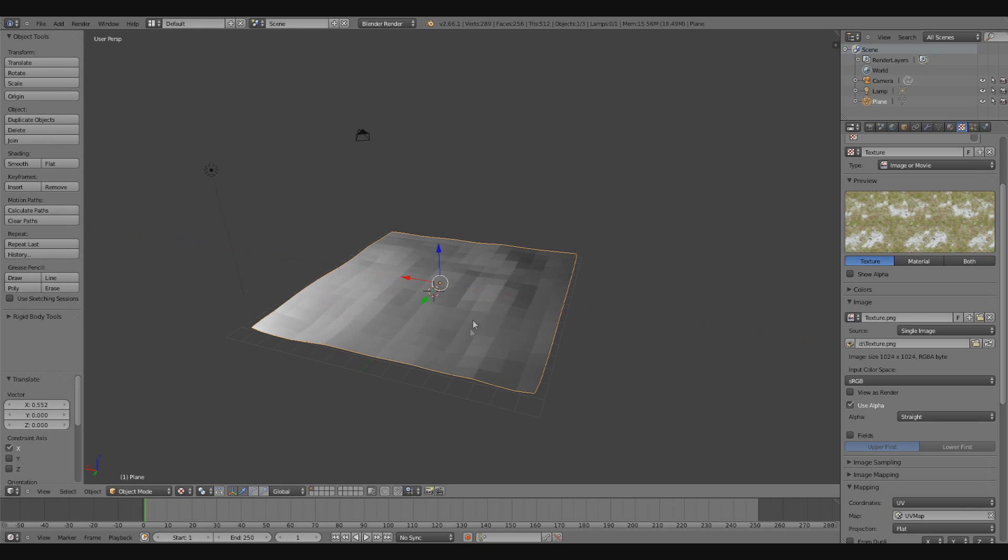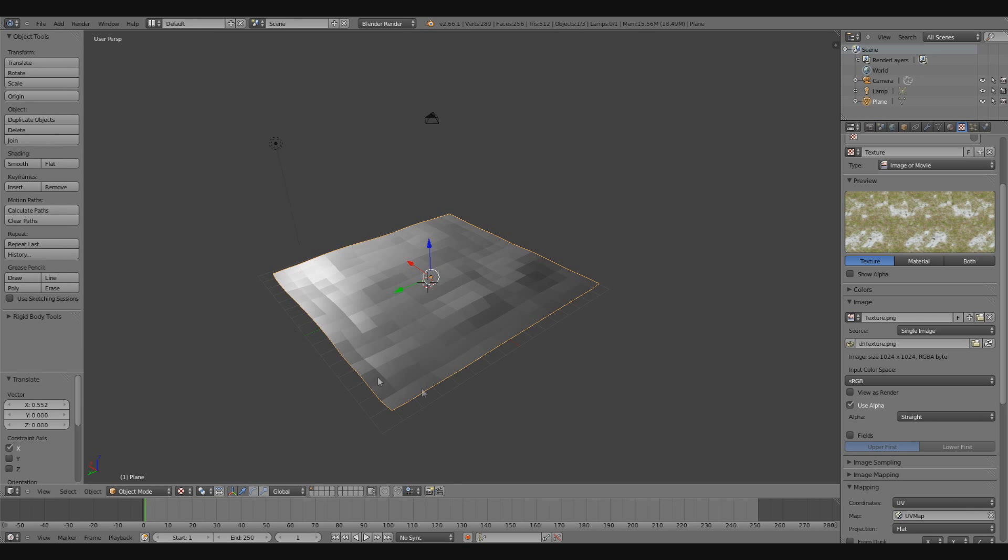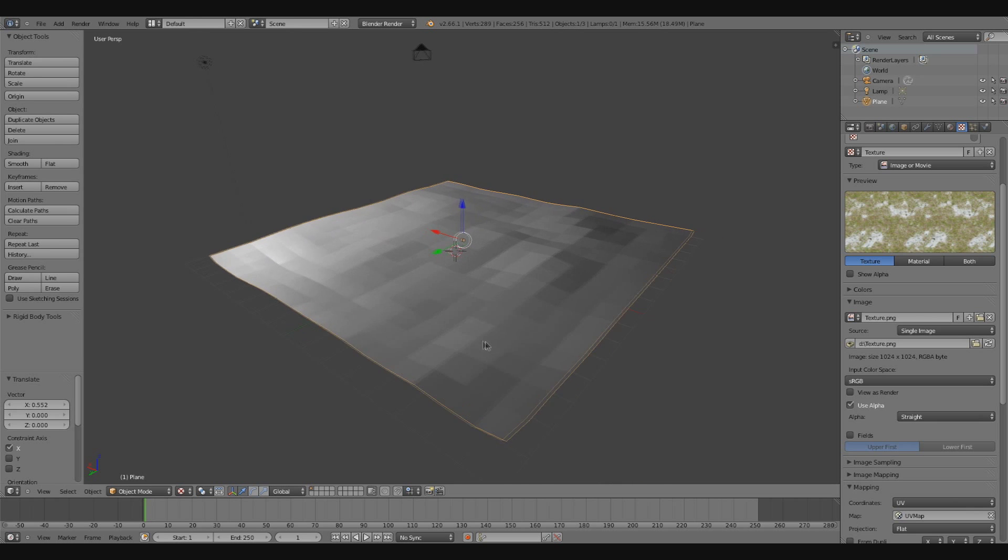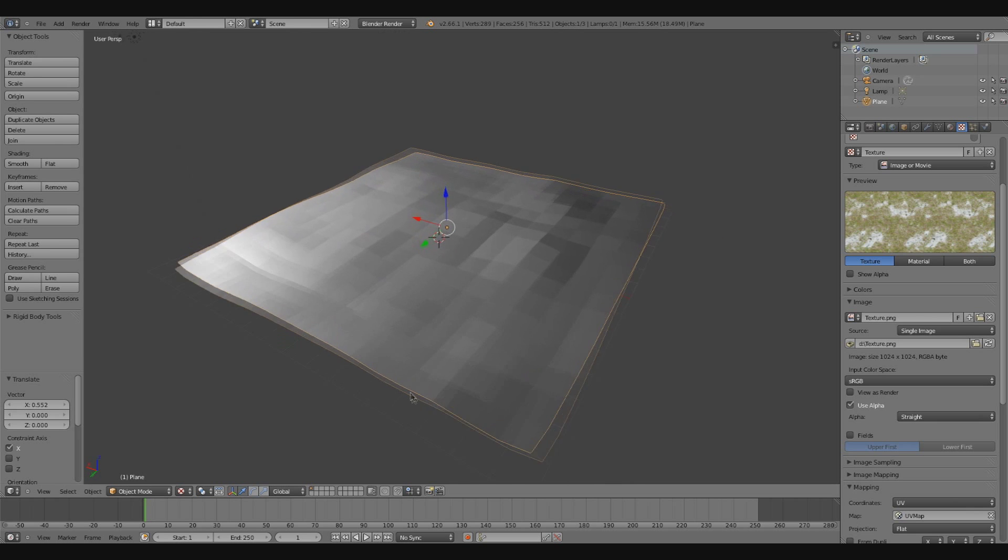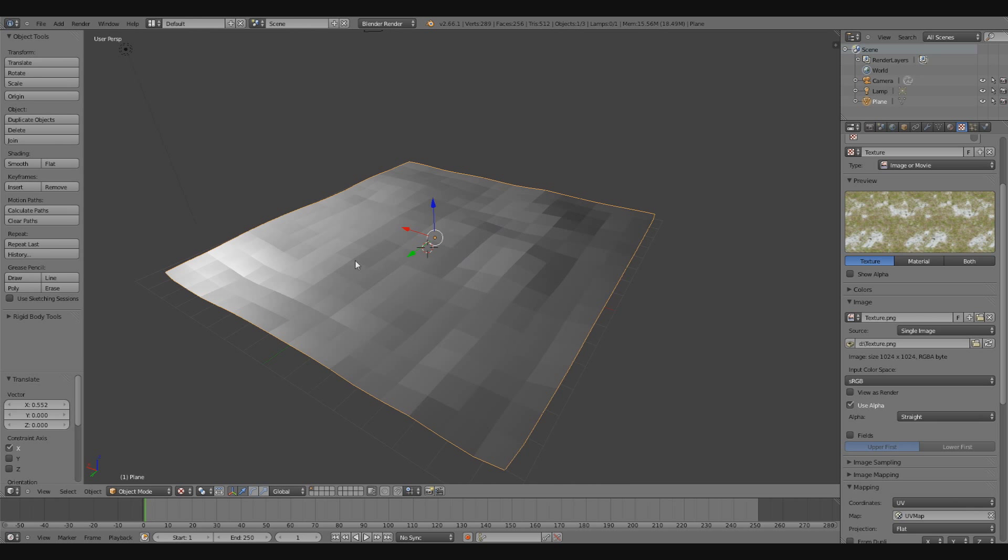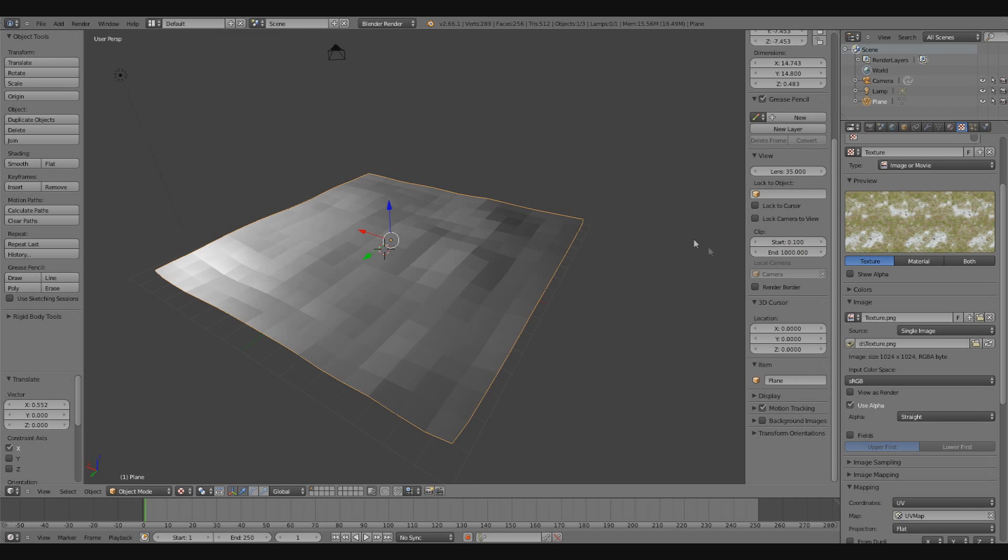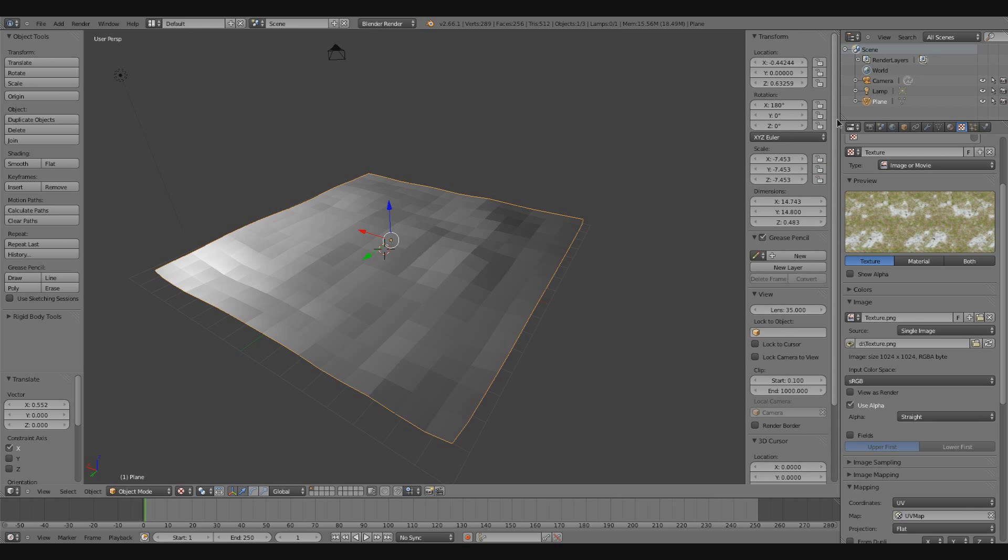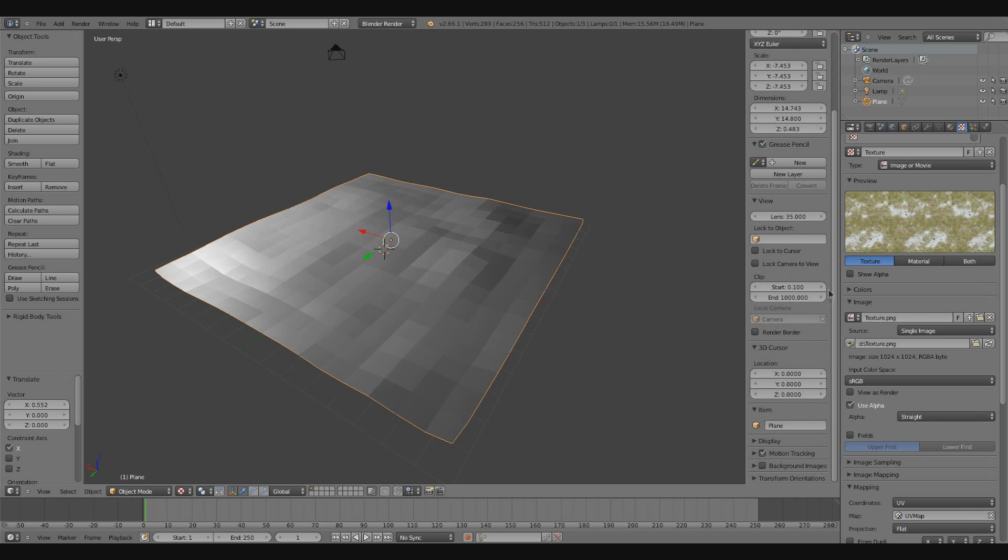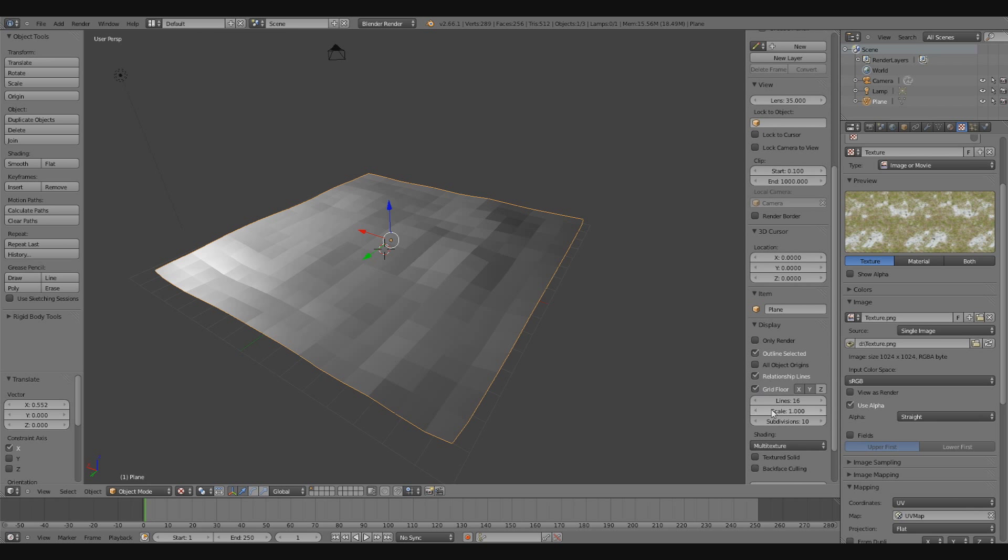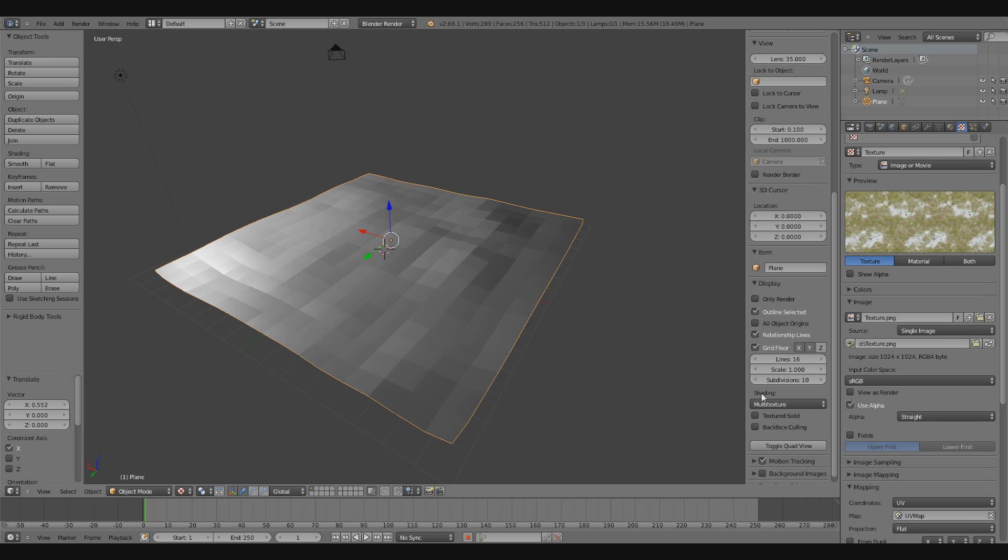Okay, so I still don't have that texture on the model. What I need to do is press N on my keyboard, and go under display. Now when I press N, that opens up the properties panel, so I can drop down the display. And then I'm going to choose under shading, GLSL.